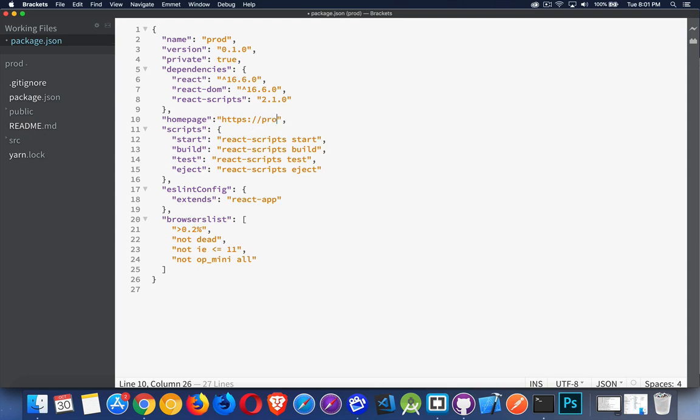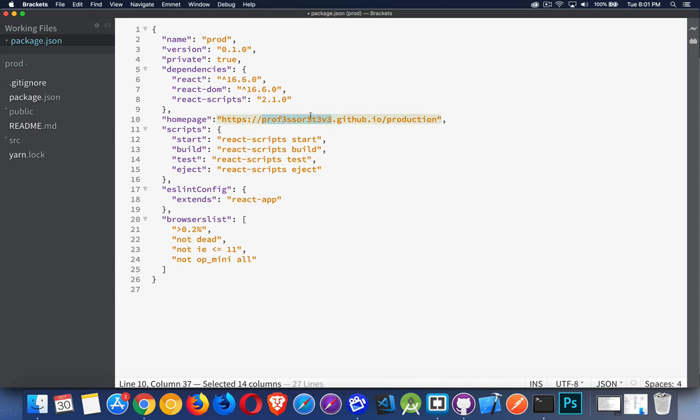Okay, so my username, I'll put that in here. And this is what I'm going to call it. So my username, github.io, and then this is going to be the name that I use for my repo. So I may as well go and create that right now.